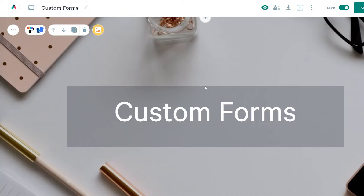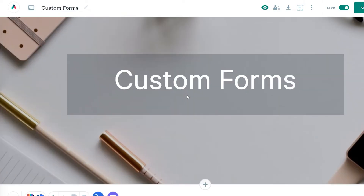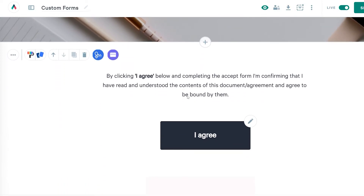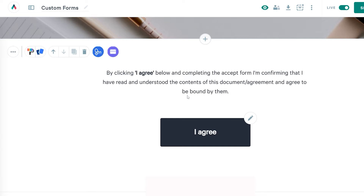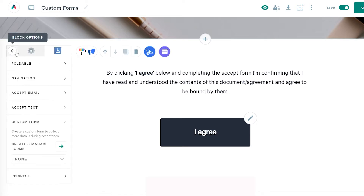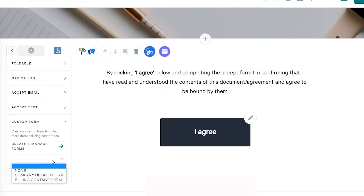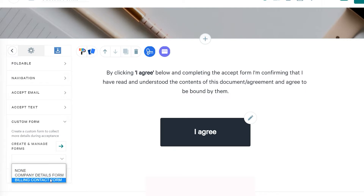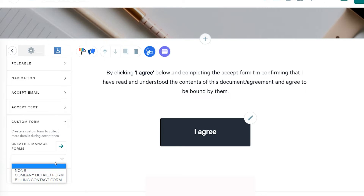To start with, we're going to take a look at the accept block that I've already created. From there, I'm going to head to the block settings and choose custom form. In that section, I can see a dropdown containing forms that I've already created, and if I wanted to use one of those, I'd select it and then it would be added to my accept block.